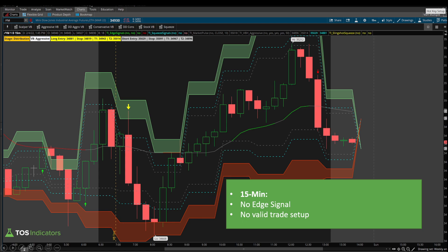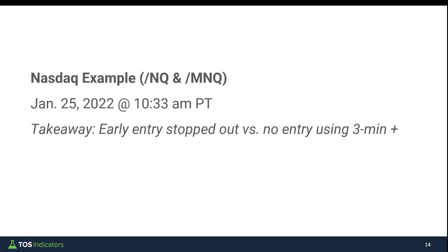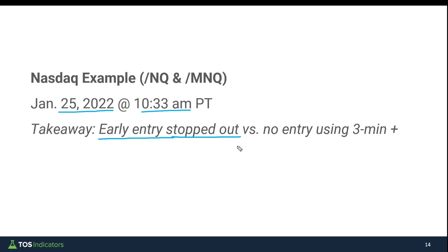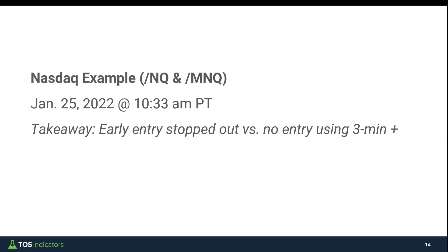Moving on to another example, this time inside of the NASDAQ. We've looked at early entries, heat, and winning trades. Now, inside the NASDAQ from January 25th at 10:33 a.m. Pacific, the takeaway I'd like to show is the flip side: what happens in a losing trade. The early entry on the one-minute timeframe chart was stopped out. By trying to be early and reduce risk, in this case it led to a stop-out compared to no entry at all using something like the three-minute and greater timeframe chart.